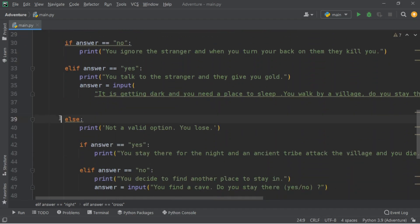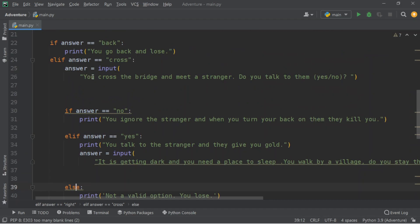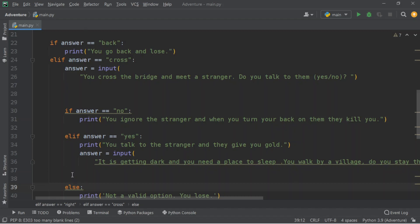The reason we put our else here is because this is inside our swim-across branch — what happens if we swim across. So if you go back, you lose. If you cross it, you win — well, you cross the bridge and meet a stranger. Do you talk to them? Yes or no?